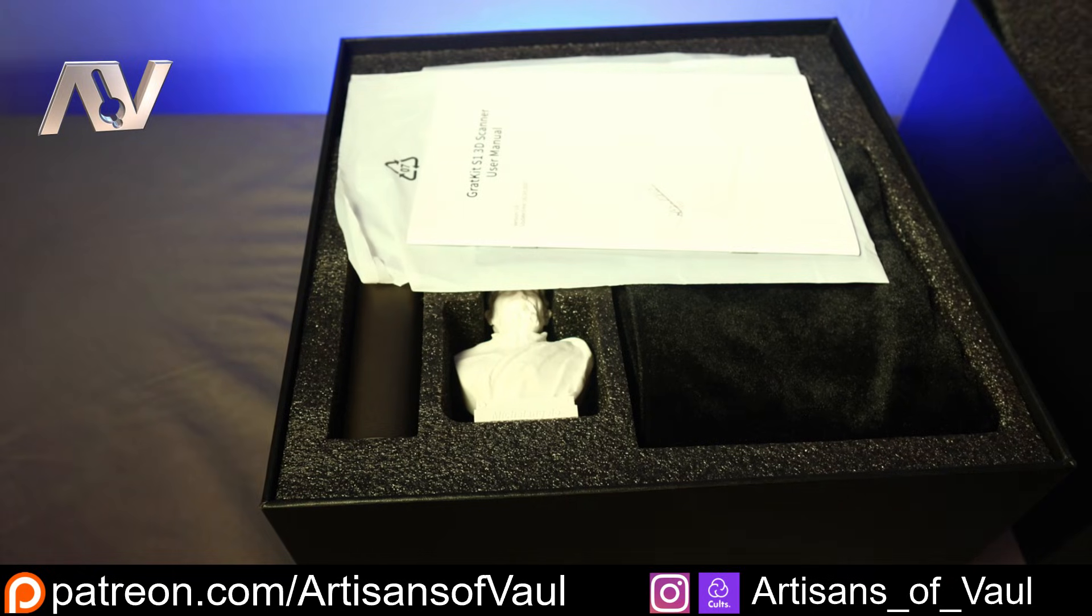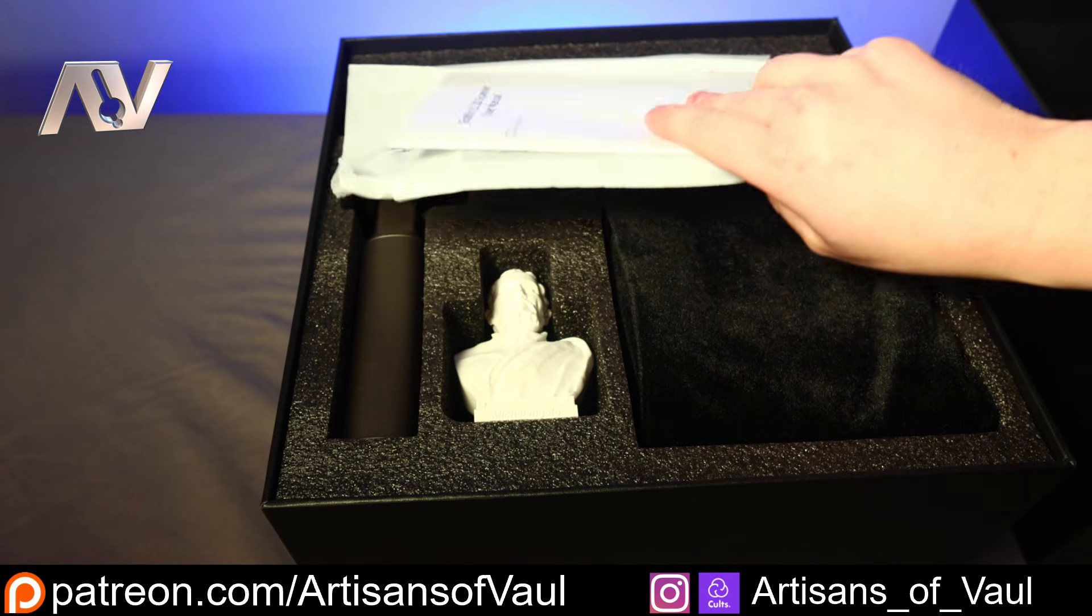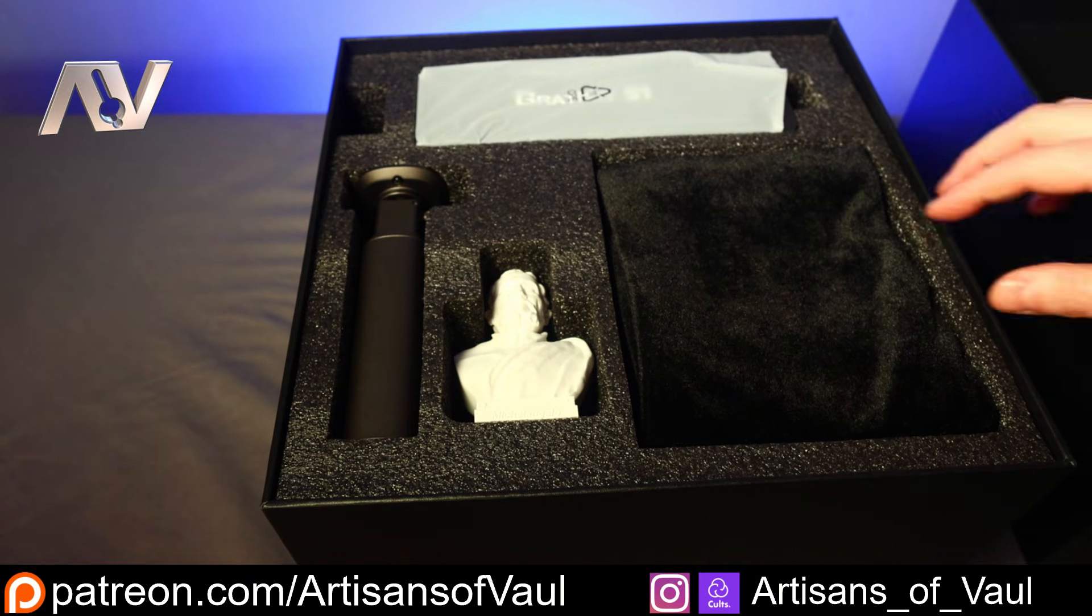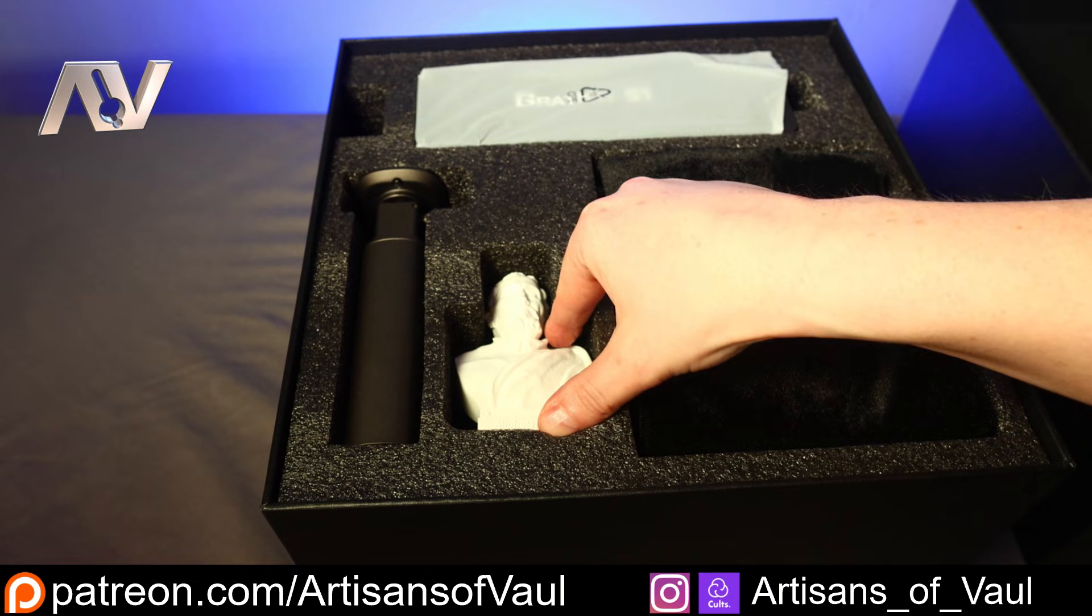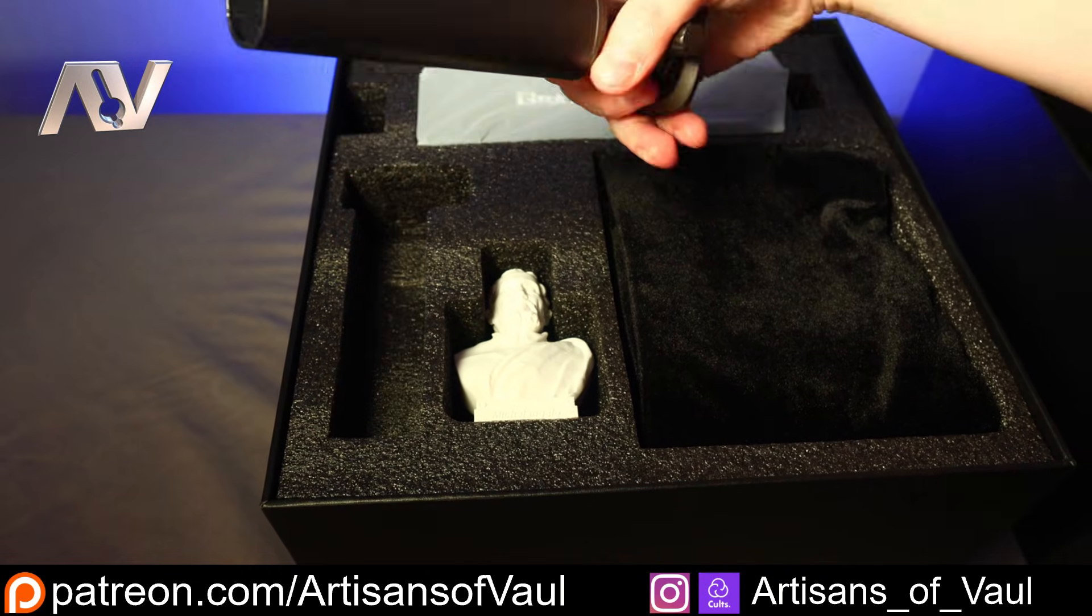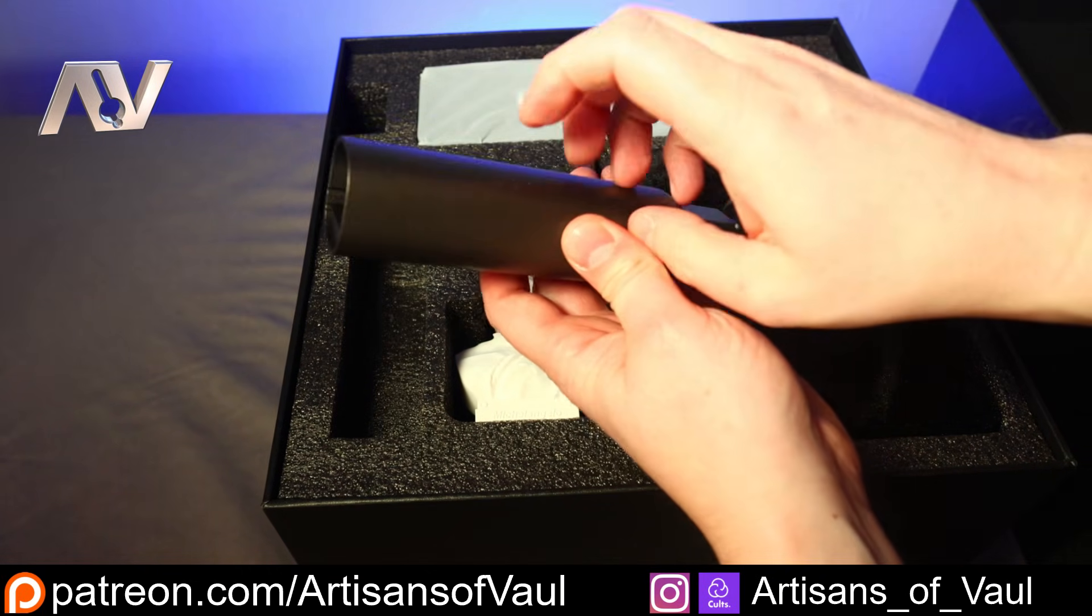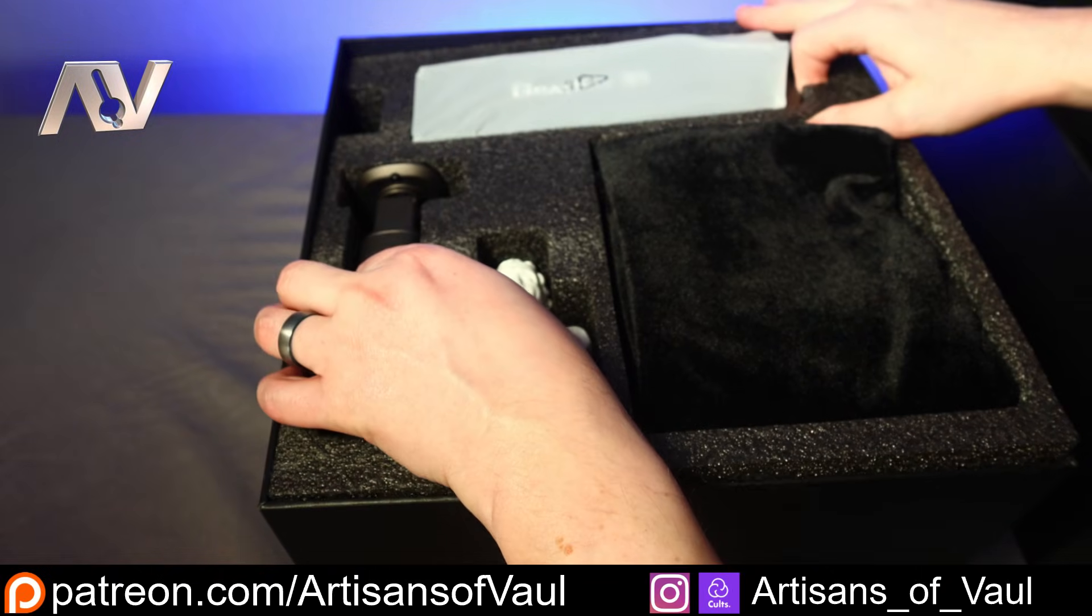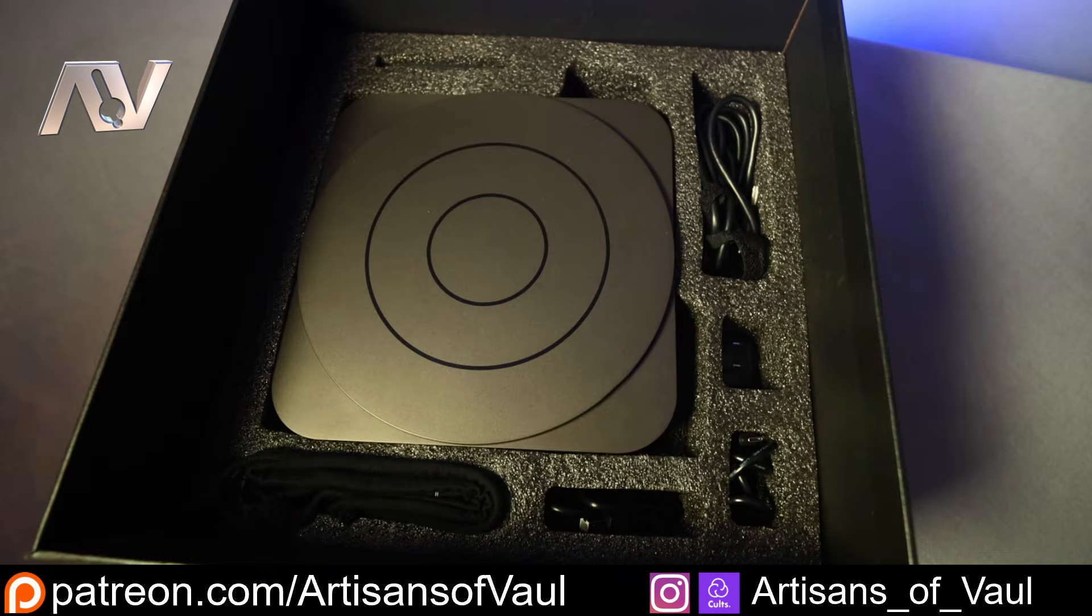Normally I wouldn't spend much time on unboxing, but I do think this is important to show. So this first layer, fairly standard, you've got a model to try out, you've got the scanner, and you've got some instructions. I will say this handle is really nice and it's made of metal, but it's the layer underneath where stuff starts getting awesome.